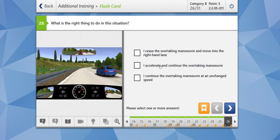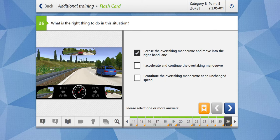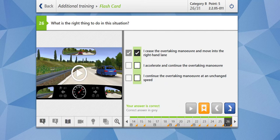Two problems. What is the right thing to do? I seize the overtaking maneuver and move into the right-hand lane — yes, it makes sense. Since the blue car has increased its speed, you should seize the overtaking maneuver and move into the right-hand lane, because there is a red car approaching you. I accelerate and continue the overtaking maneuver? No. I continue at an unchanged speed? No — because the speed limit is 130 km/h and you are already at 130 km/h, so you can't accelerate. Let's check our answer — our answer is correct.